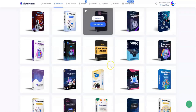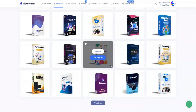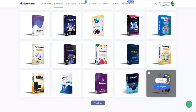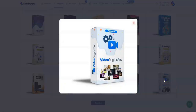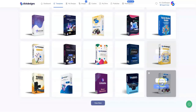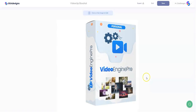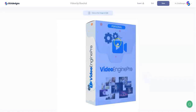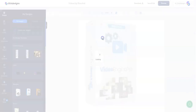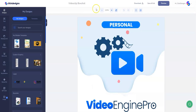Now you can see all the done-for-you box shot templates under that category. If you notice something that you like, click on Preview, and if you prefer to use that template, click on Use Template, then type in your design title and click Continue. Once the template loads, click on it and click Create.